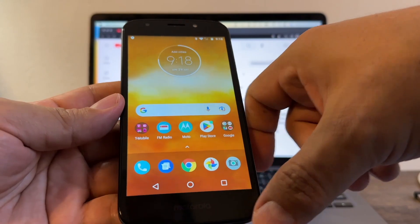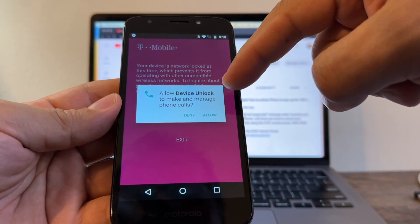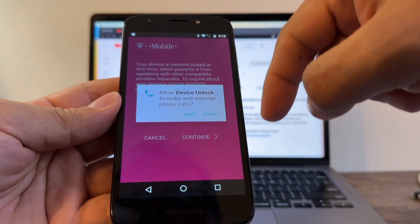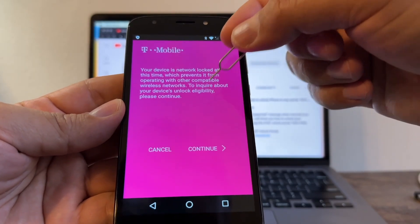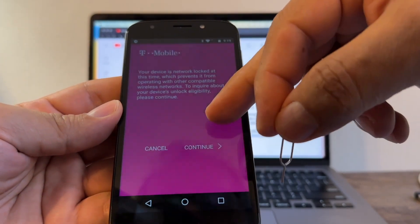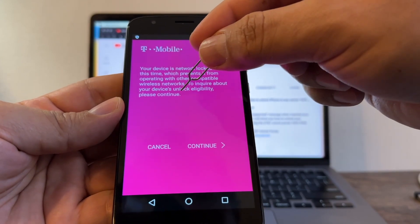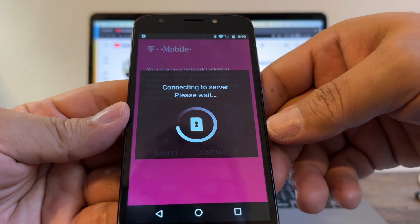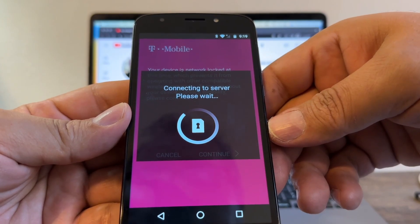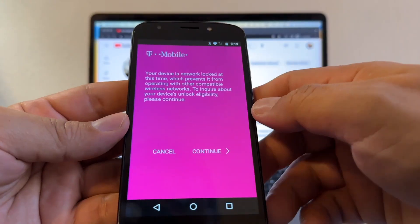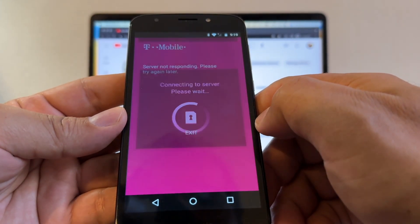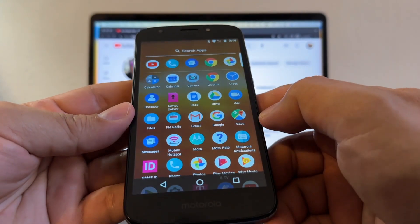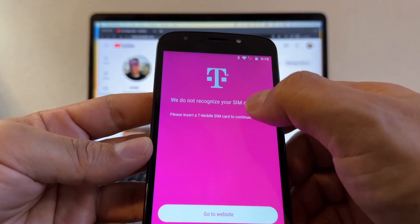Your device is network locked at this time which prevents it from operating with other companies' wireless networks. To inquire about your device unlock eligibility please continue. Connecting to server... it says, look at this, server not responding, please try again later.